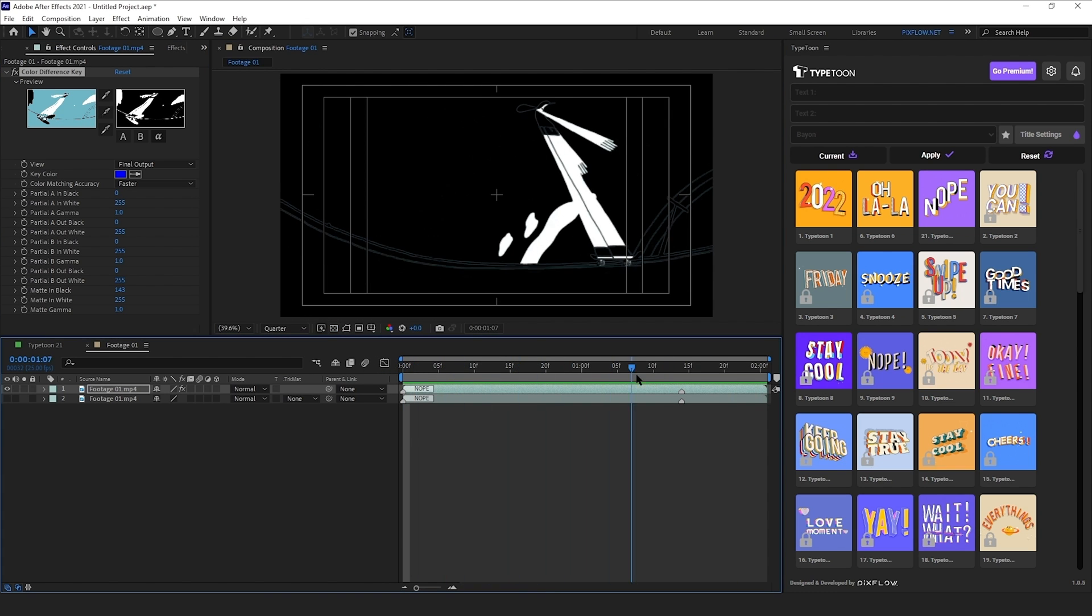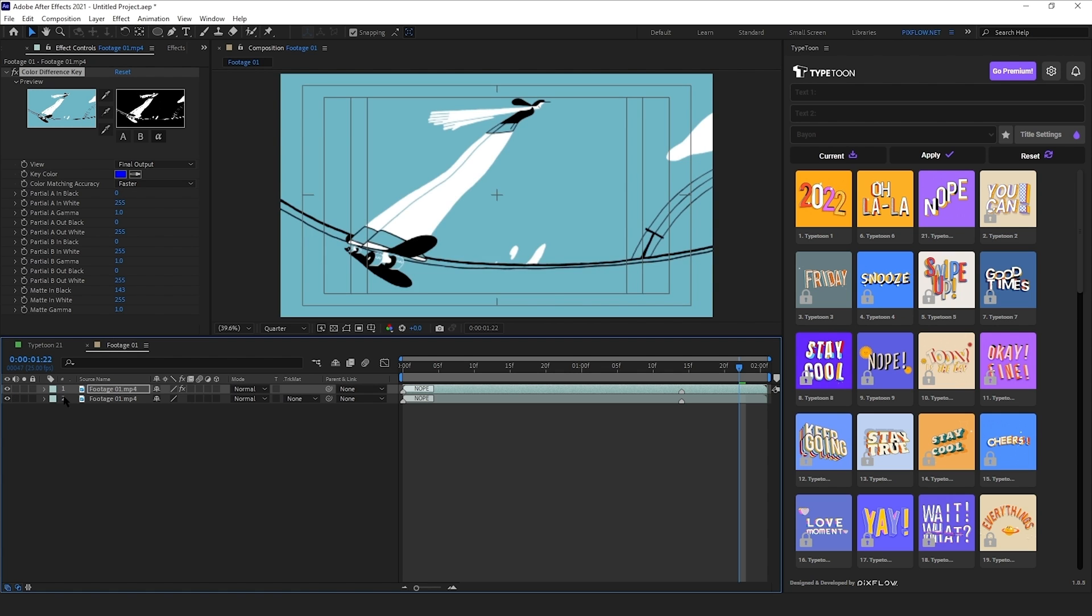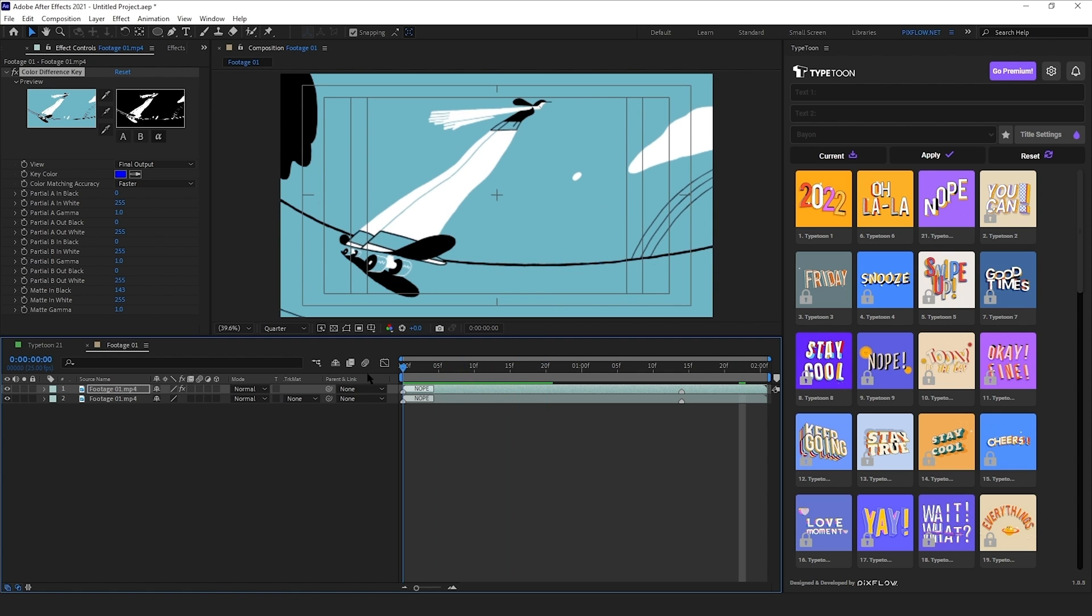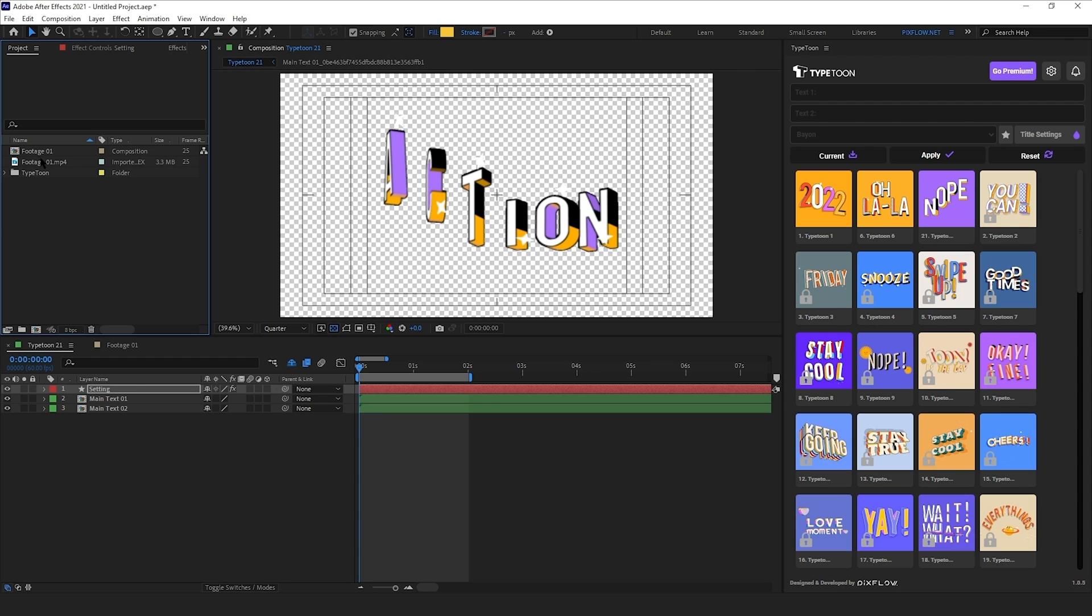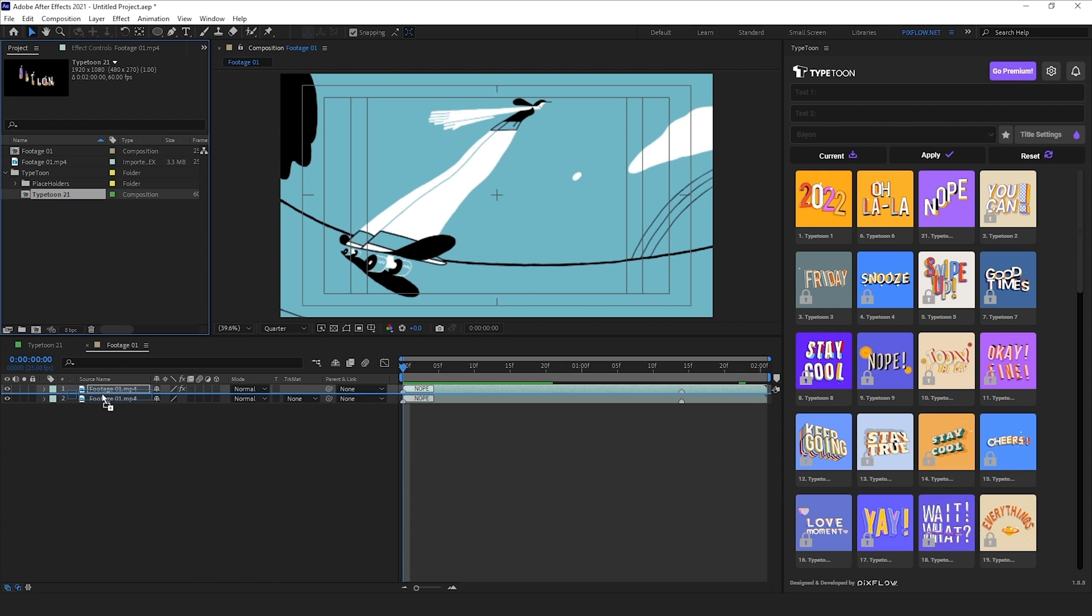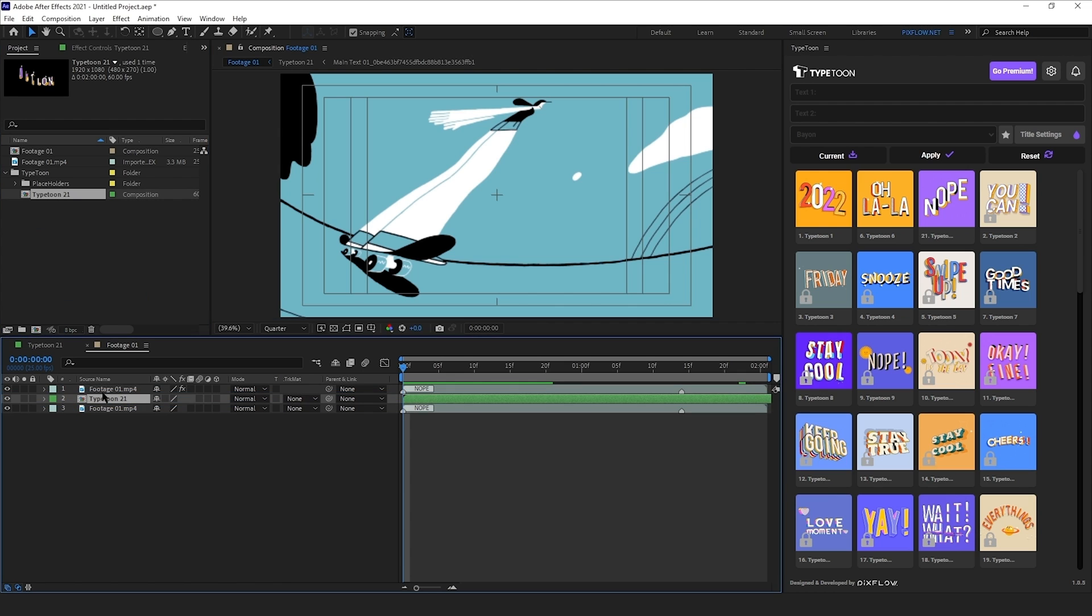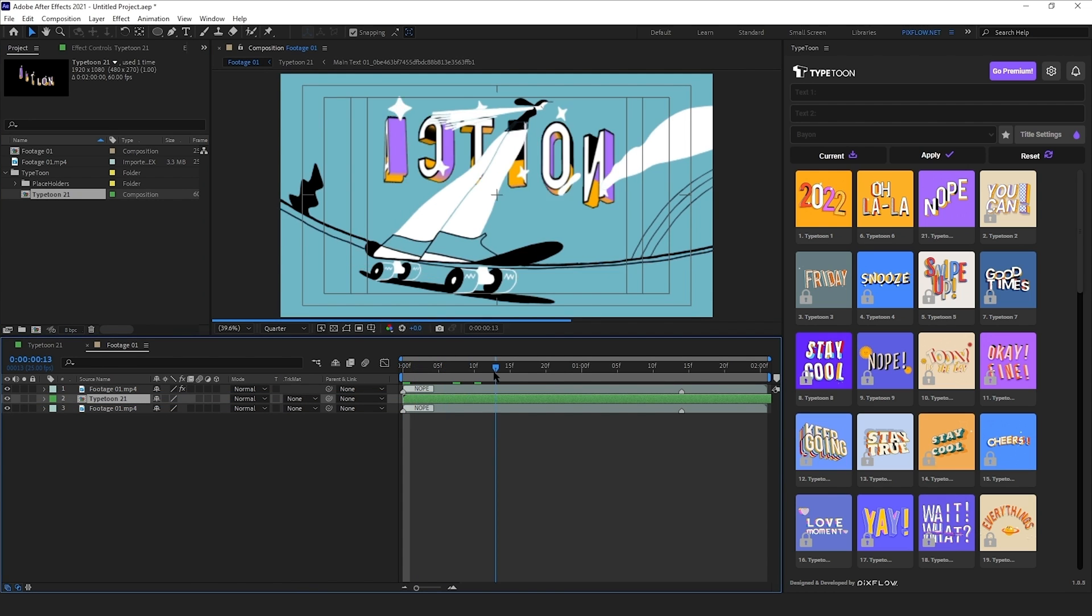Now if I turn on the bottom layer, it seems like nothing has happened. But when I bring the text in between them, there will be a foreground. So I'll drag the type to comp from the project panel in between these two footage layers and this is what happens. The text is now behind the character in the animation.